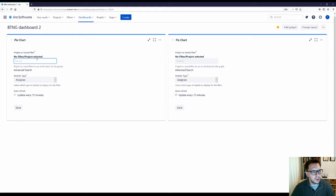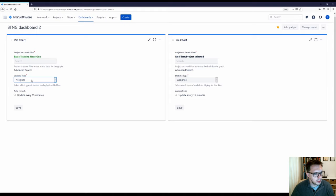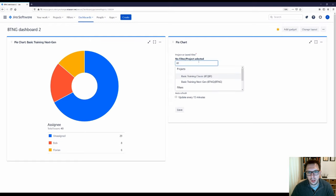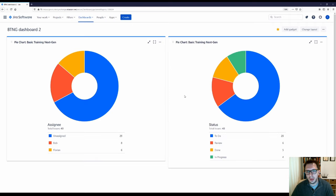I can set this up to search for a particular project. I'll search for the project by name — Basic Training — and choose the Next Generation project. Then I can choose the statistic I want. There are a lot to choose from, but I'll stick with Assignee, and set it to update every 15 minutes, then click Save. And then on the second pie chart I'll search for that project again and change the statistic to Status, update every 15 minutes, and click Save. Now I can see everything across all the different statuses as well as who's assigned to what.